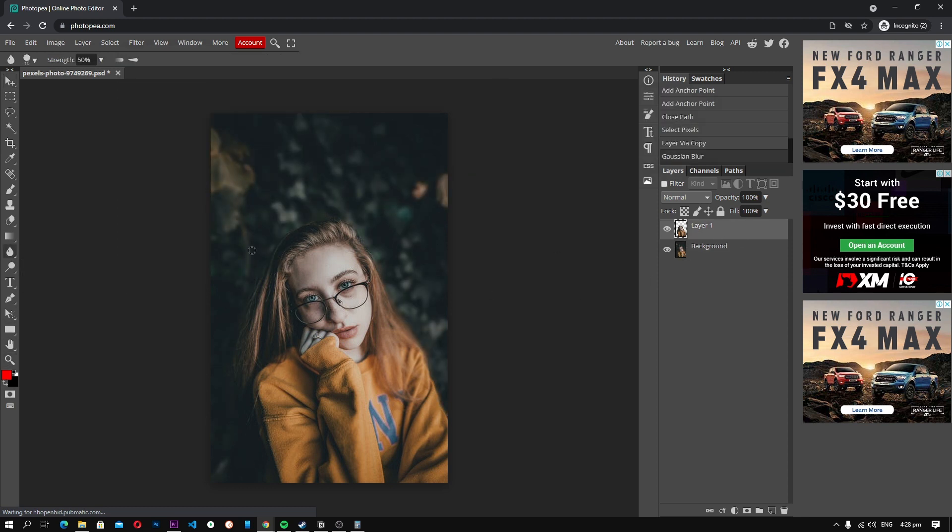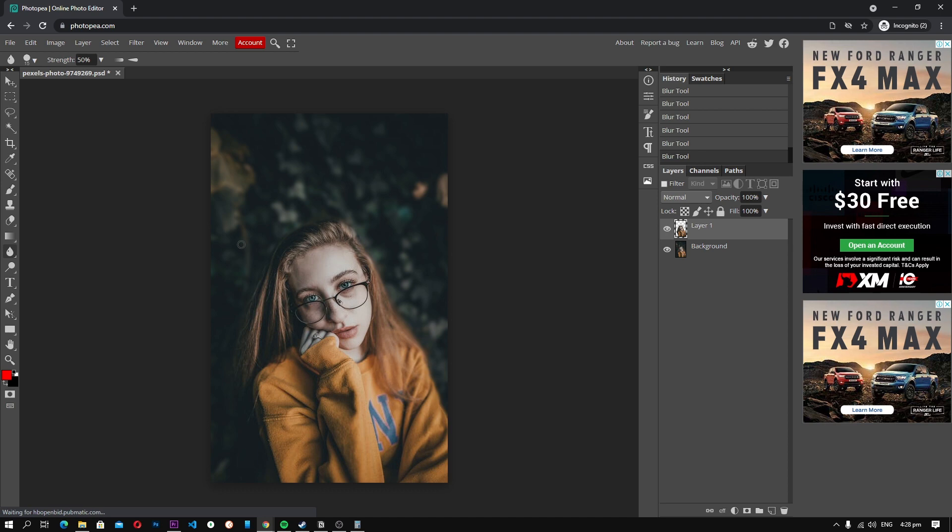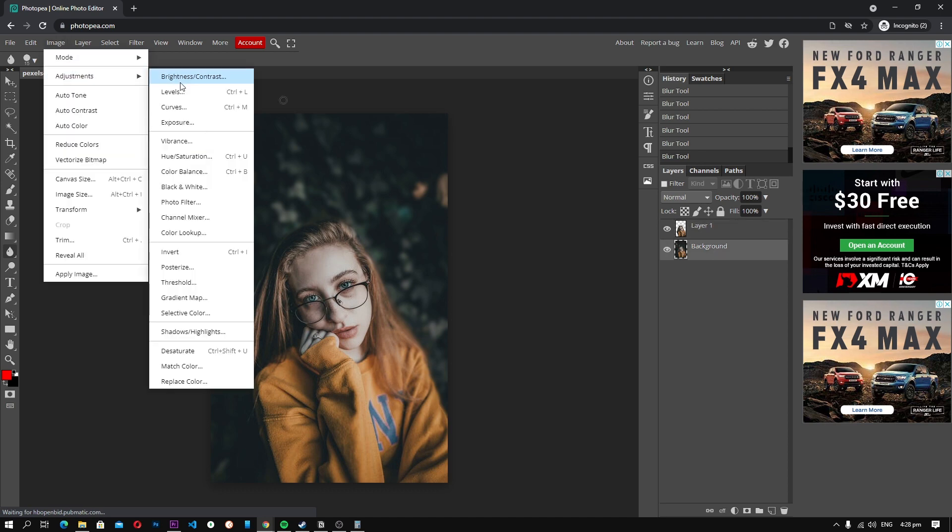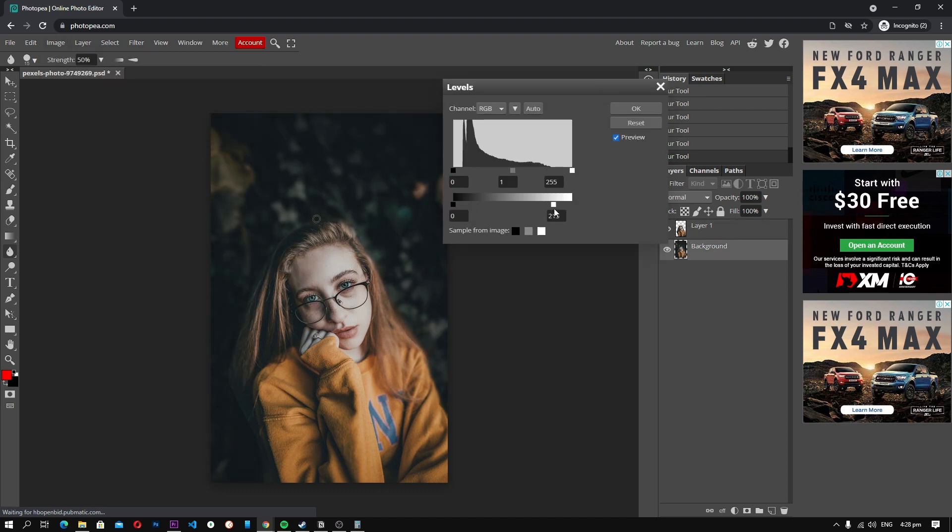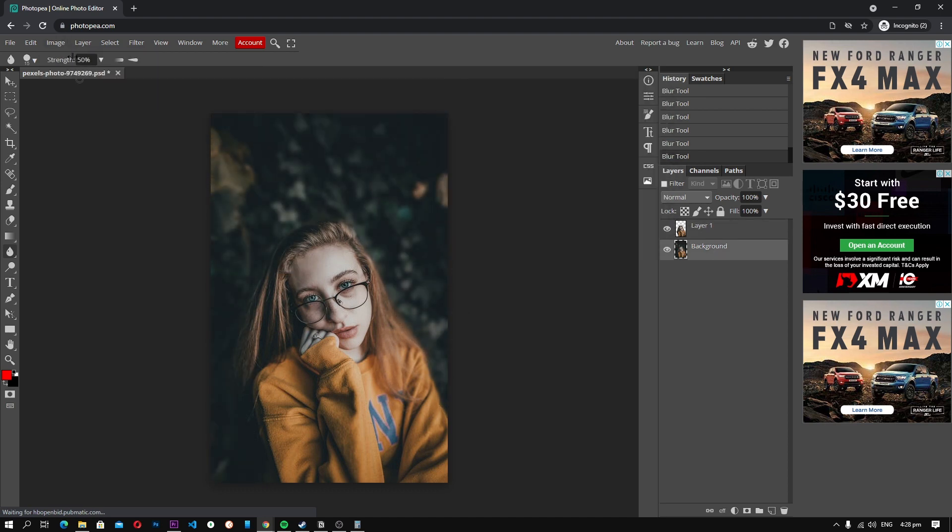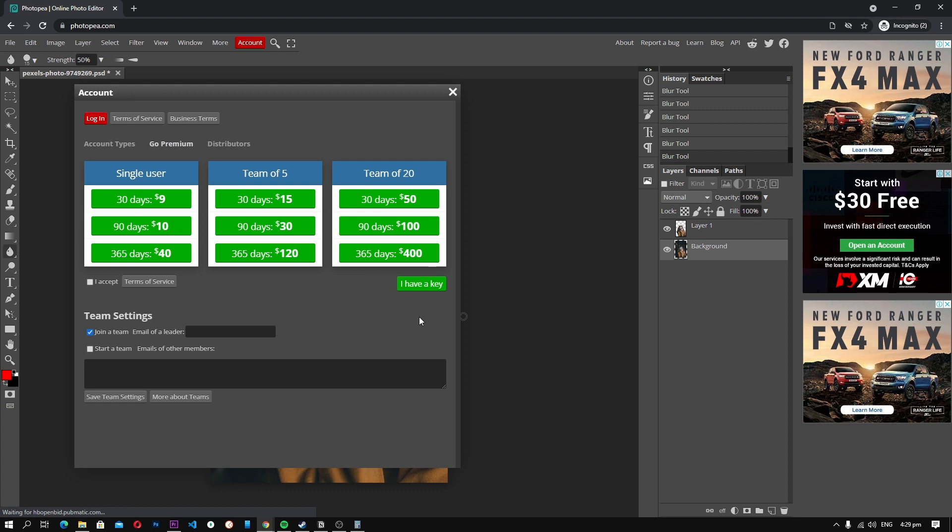Photopea also comes with a very capable editor. It is equipped with all the regular features such as brushes, selection tools, text, color, resizing, layers, and more. The free version of Photopea comes with limitations and the pro version is available for $9 per month.